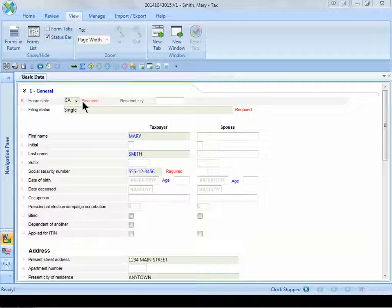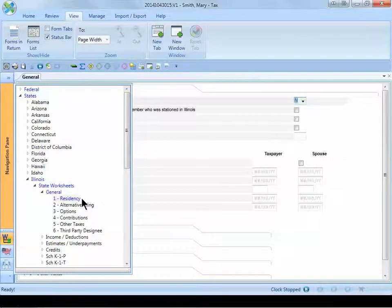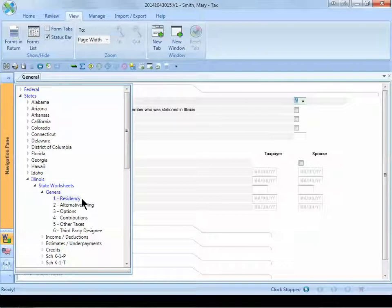We will need to go to the Illinois worksheets to set Mary up as a non-resident. To navigate to the worksheets, go to the navigation pane, expand states, expand Illinois, expand state worksheets, expand general, and select the residency section.